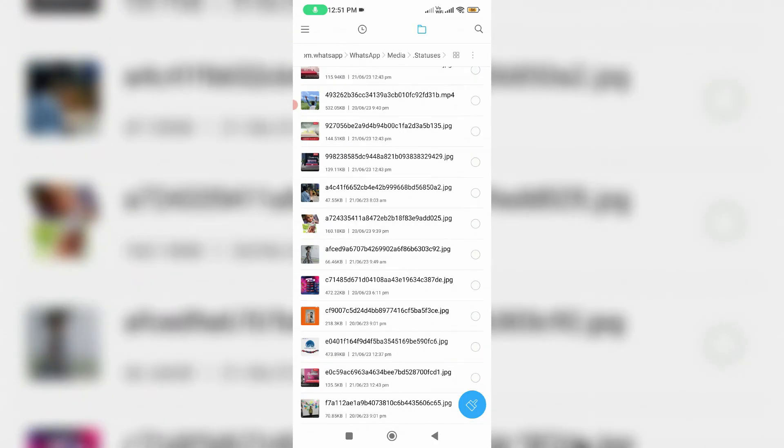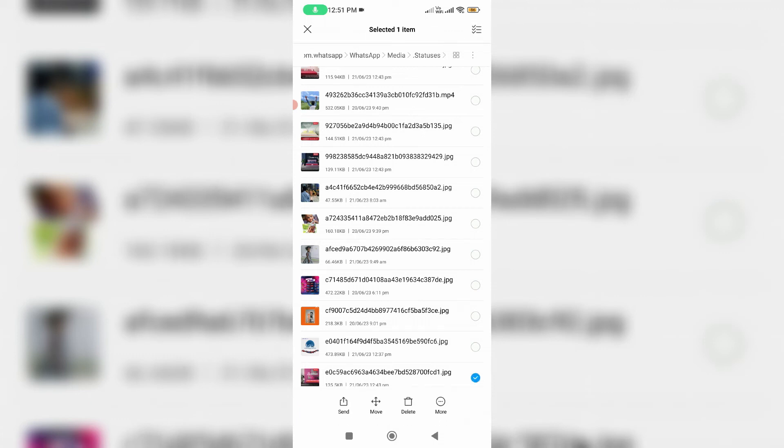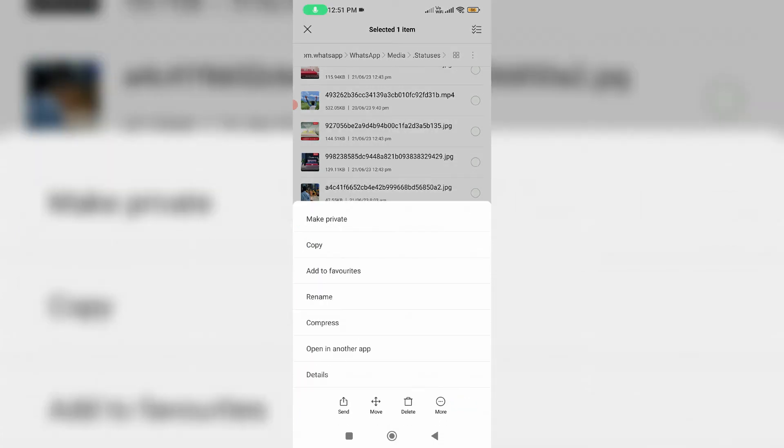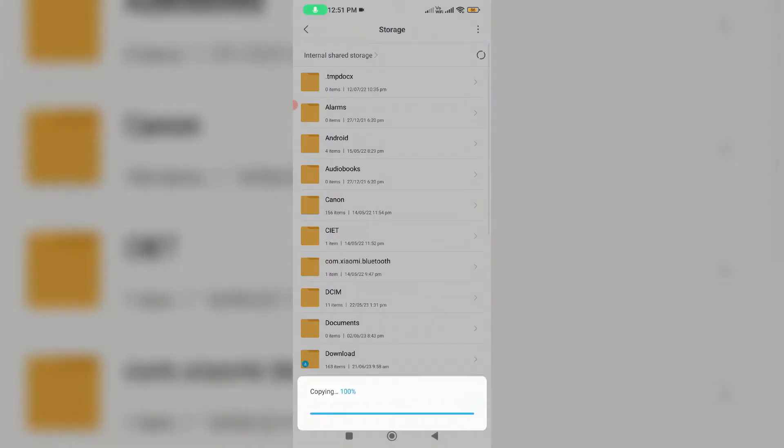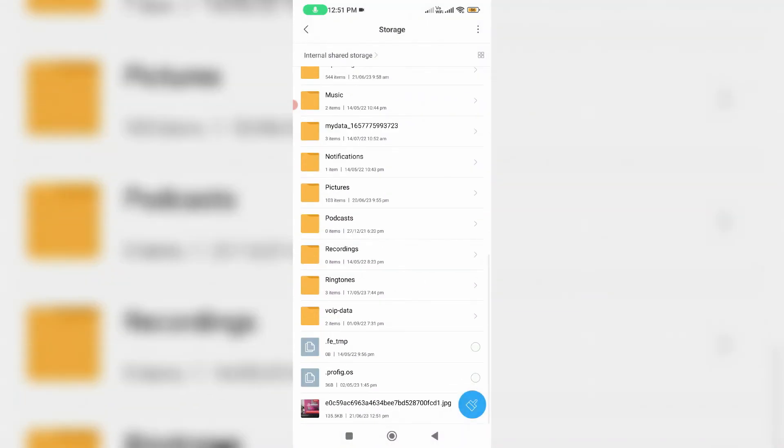If you'd like to download this image or video file, just select it and press this more option, and then click to copy this image file. After you've done this process, you can then upload that image or video to your WhatsApp status.